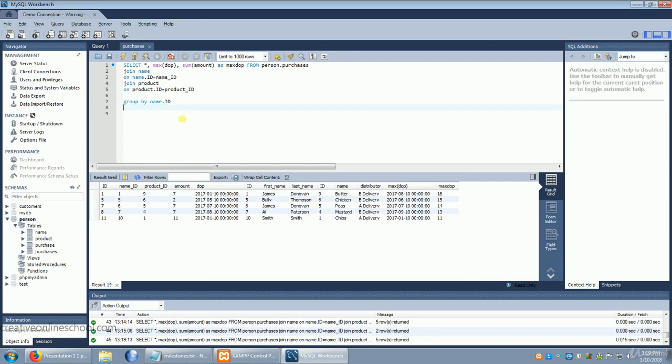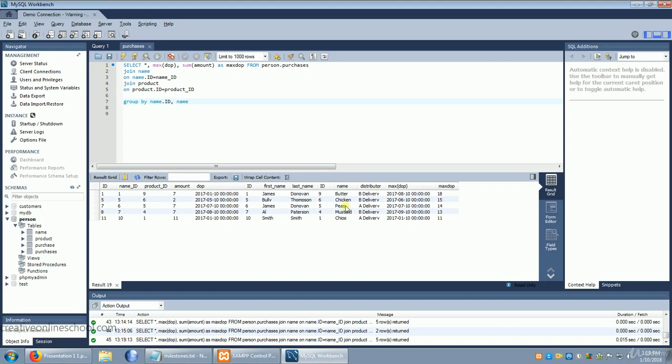And we'll add another group by. We'll do that by simply adding a comma and now saying name.name. Because name is the field that we have called the name of the product.